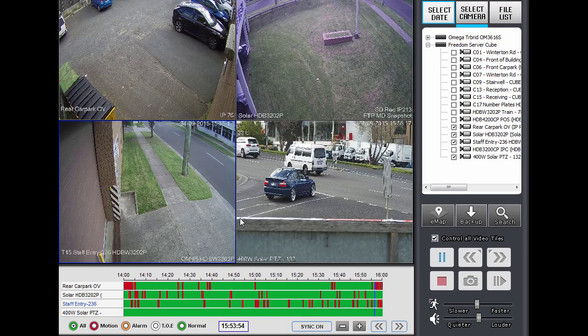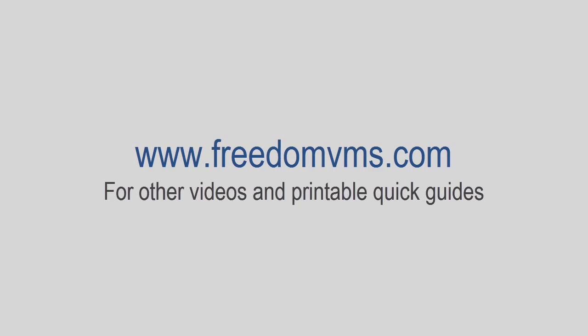Just before I go, there are other materials, videos, and printable quick guides available at the freedomvms.com website — so head on over there if you need any more information. That's it for this video. Thanks for watching.